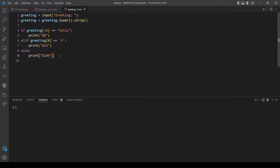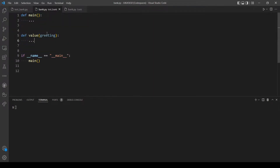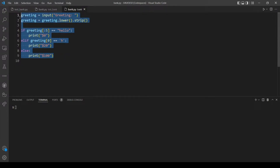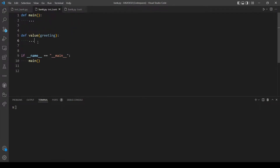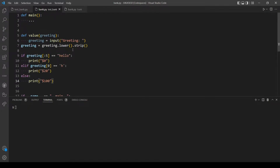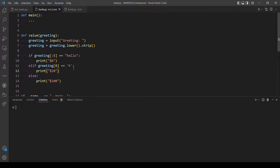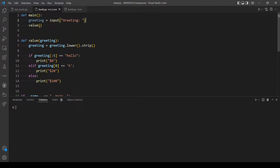First we will restructure this code per these two functions. Let's copy everything here to this function just for now, and let's call the function 'value' here. It needs a parameter, so let's move this line of code here and pass in 'greeting', which is the input that the user will provide.